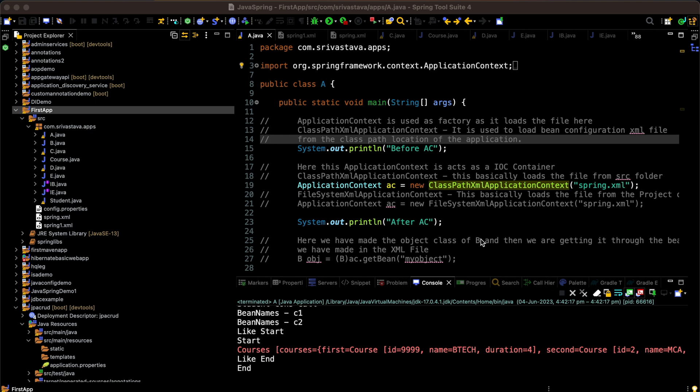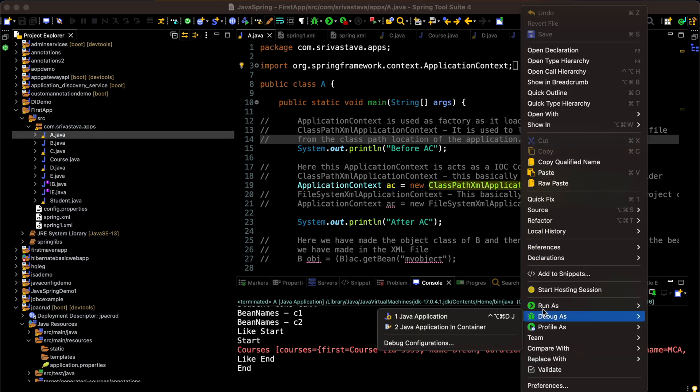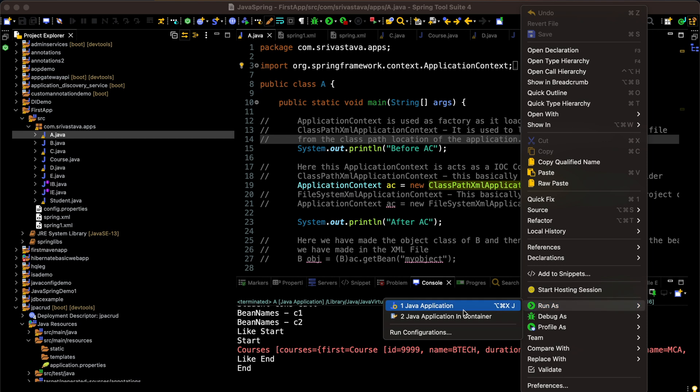I have created one basic Spring project and I'll be running this project. This project runs fine but there's a small issue and an exception can occur. So let me start the program.